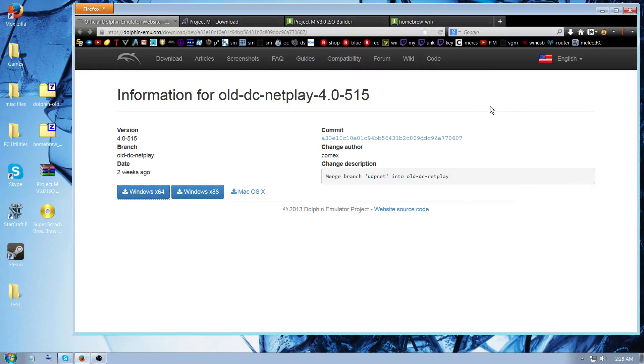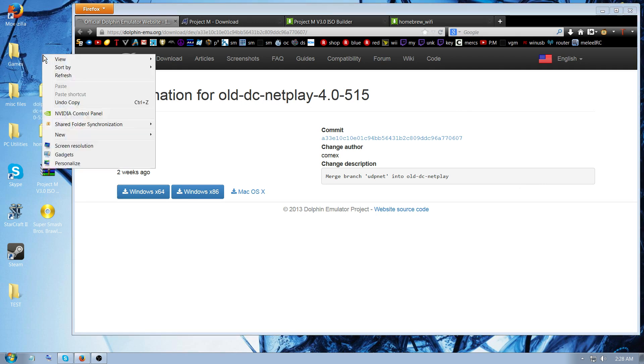Alright, this is going to be my quick tutorial on how to play Project M on Dolphin. First thing you do is make a folder on your desktop.